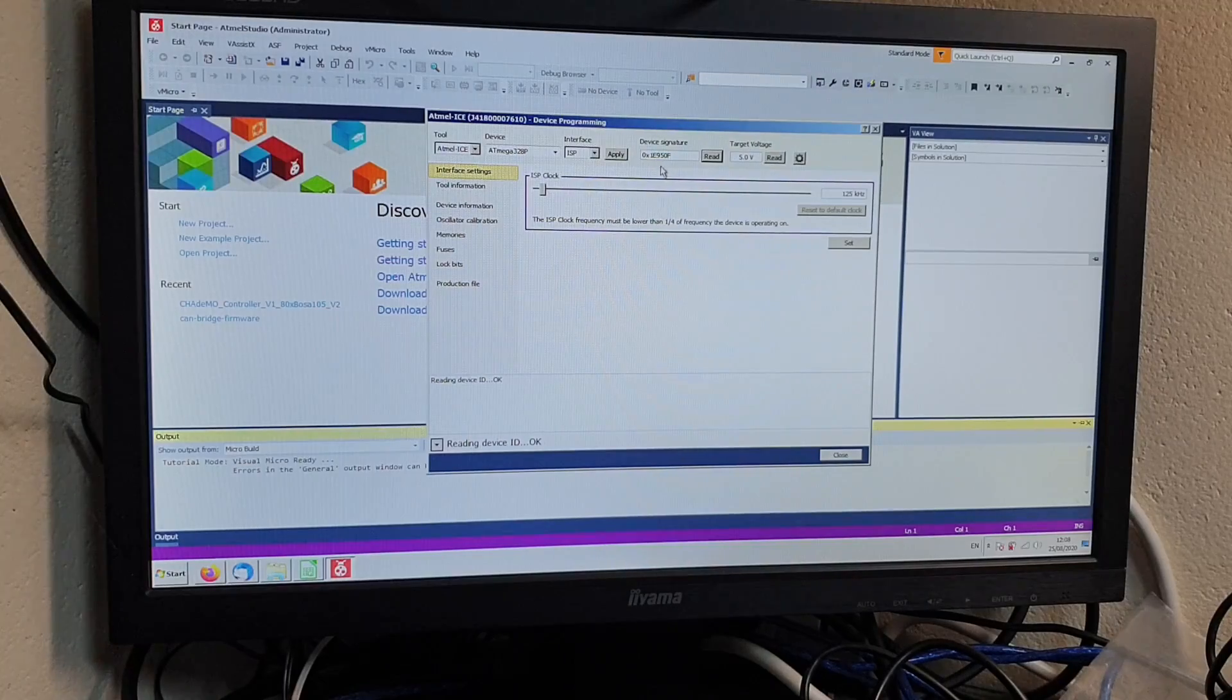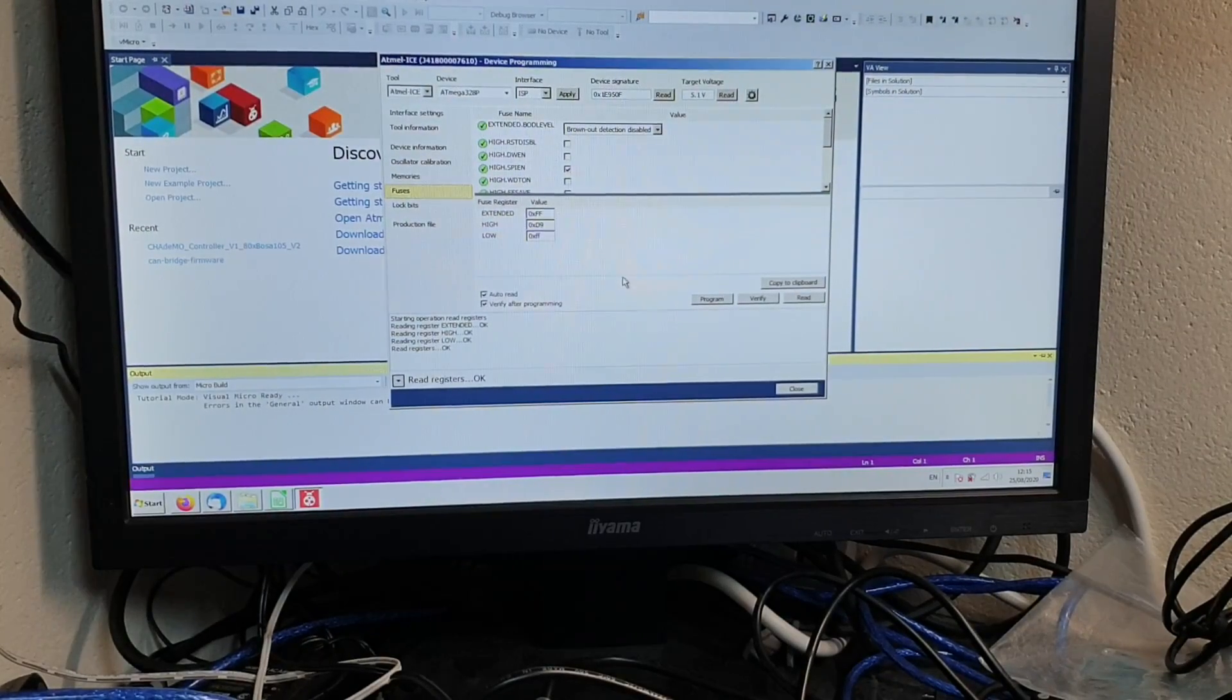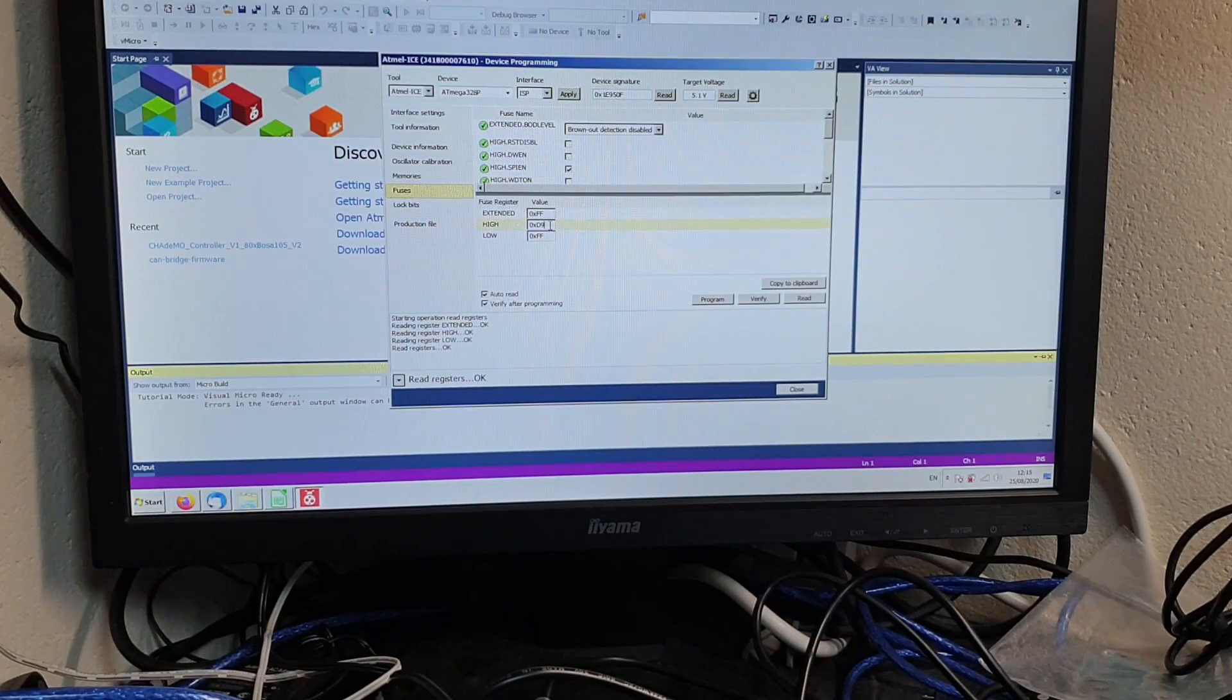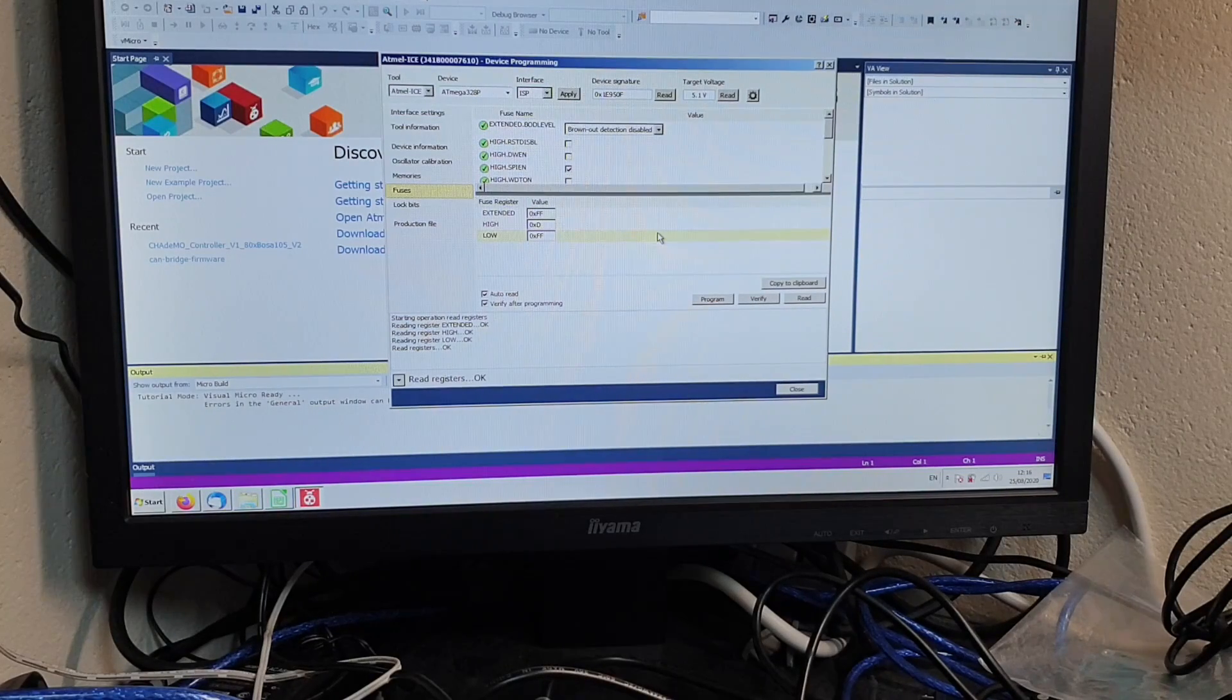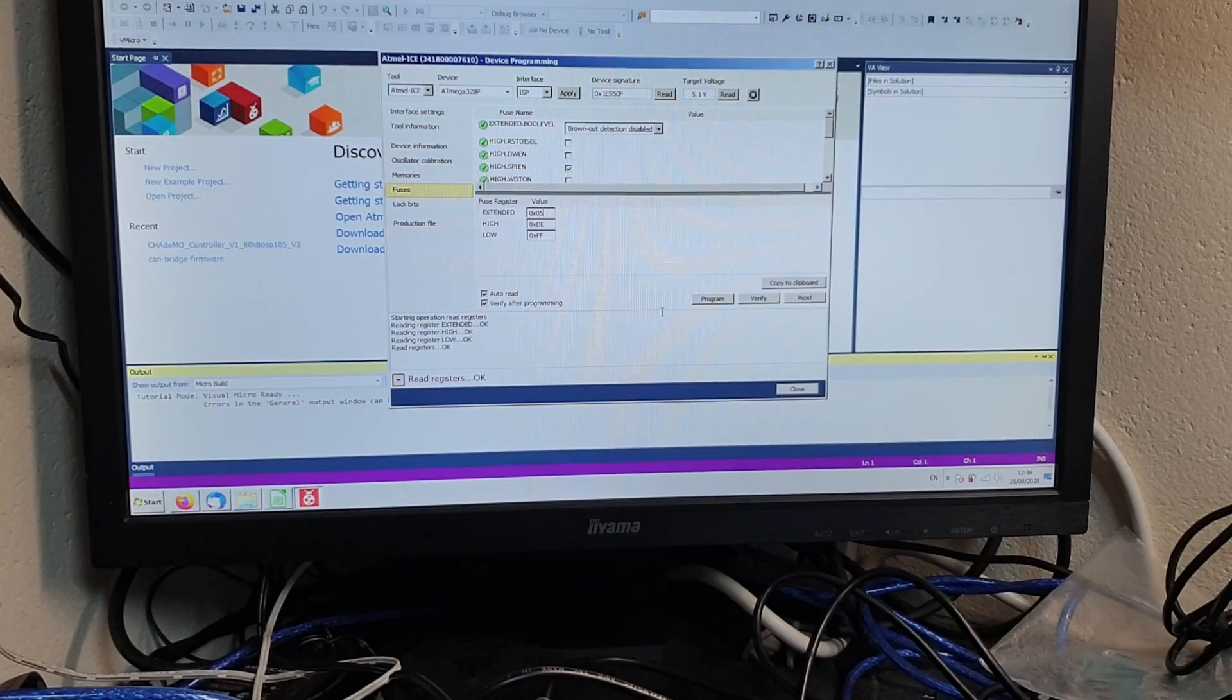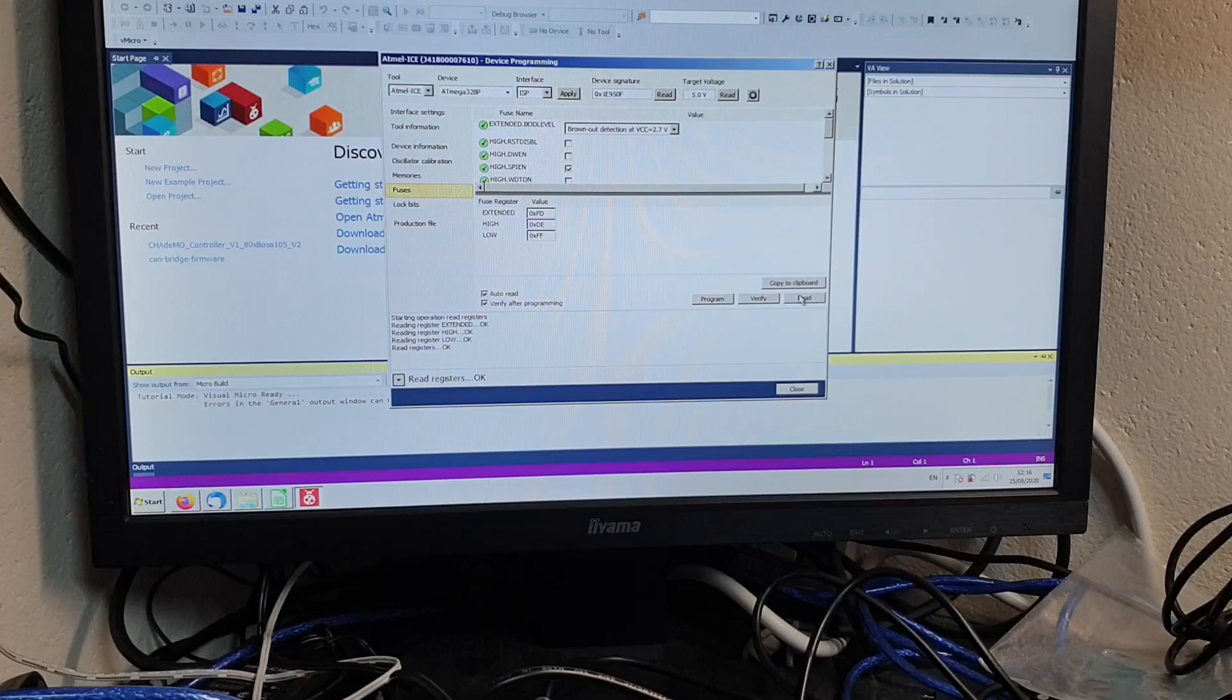The first is to set the fuses, so we are going to click on Fuses. So we want to set our low fuses being 0xFF, our high fuses being 0xDE, and our extended fuses being 0x05. We will then select Program and read that back.